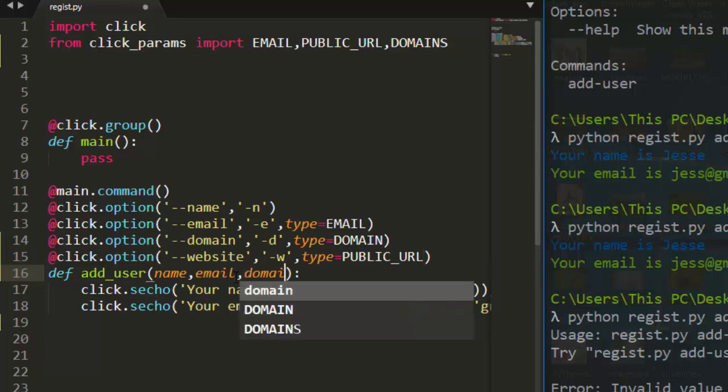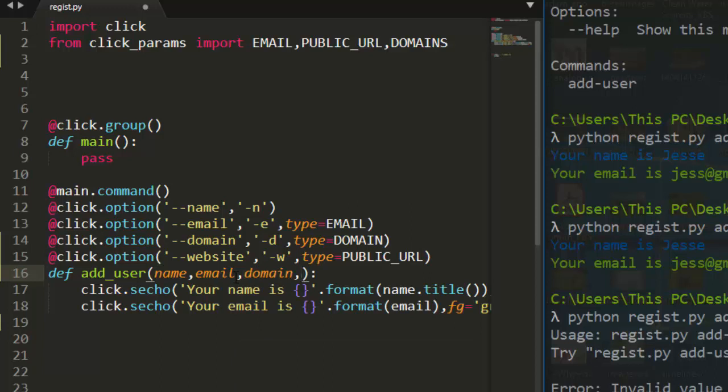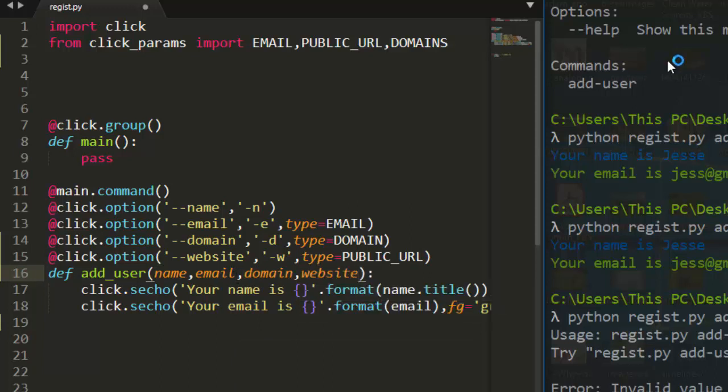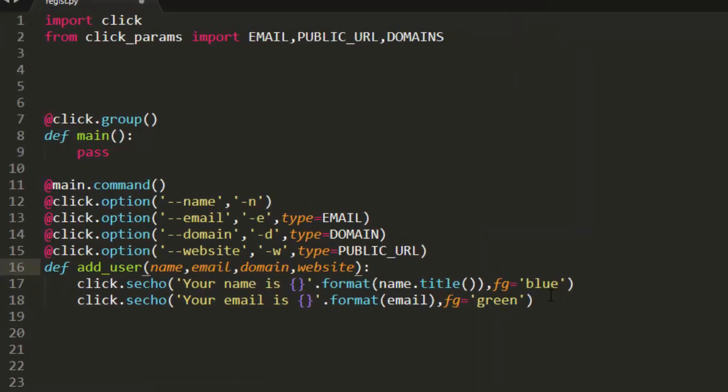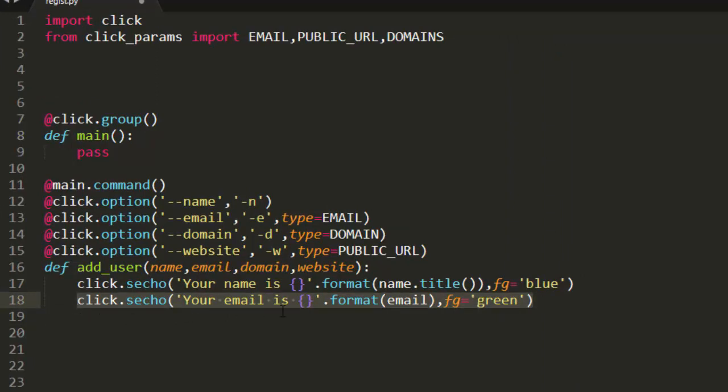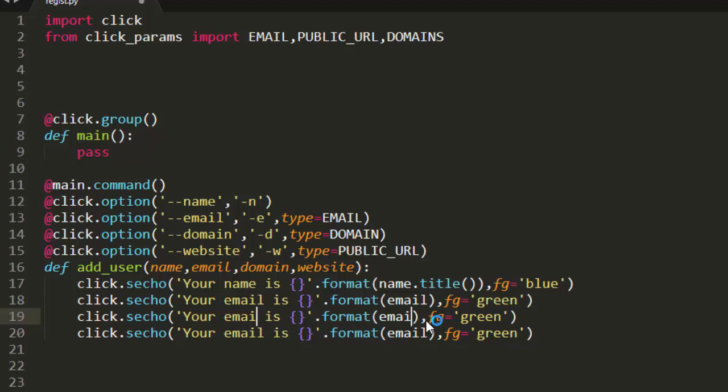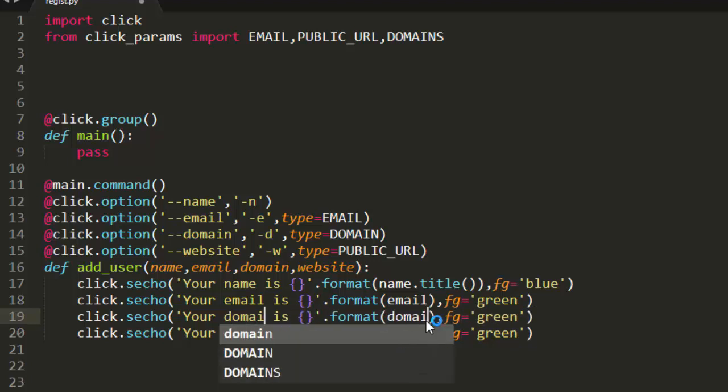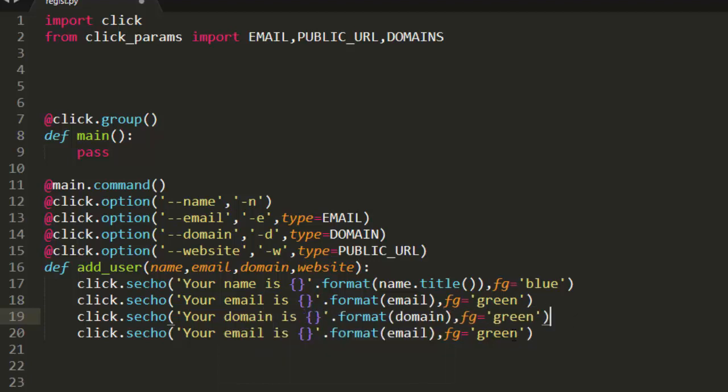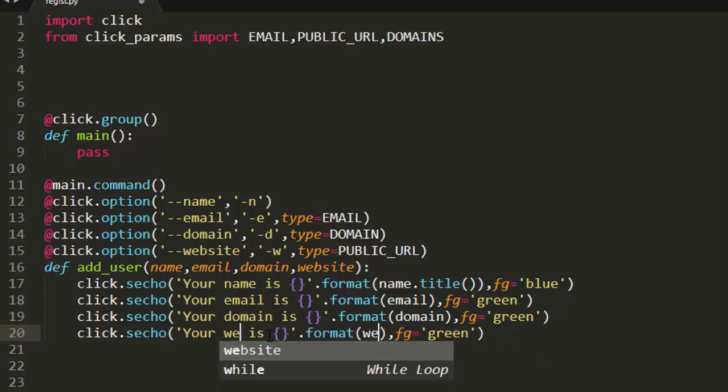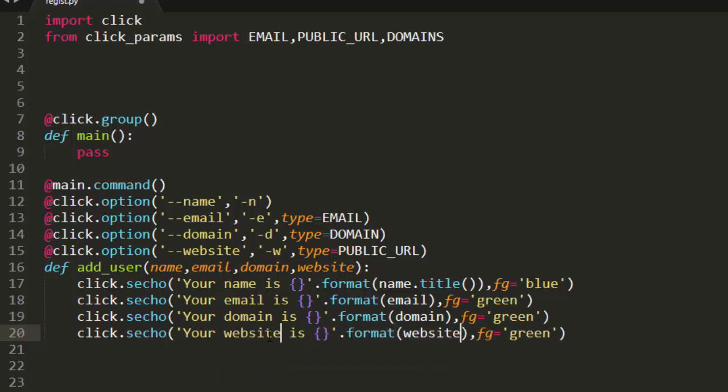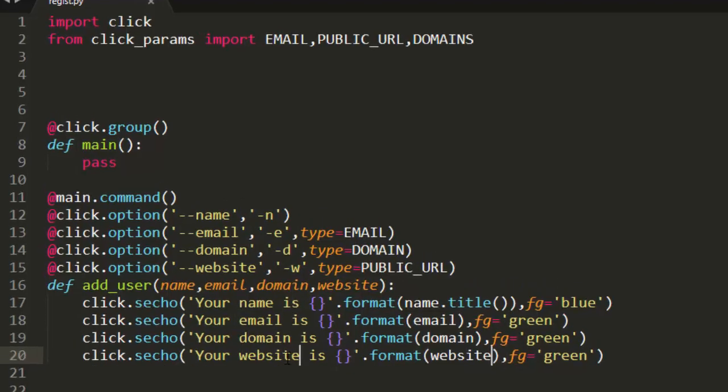Perfect. So let's pass these things here. That's domain. And then website. Then let me duplicate this once. So your email, domain. Domain stays. And then your website.